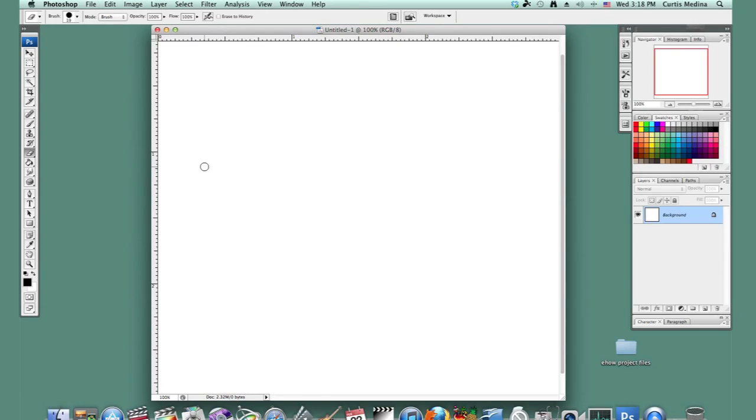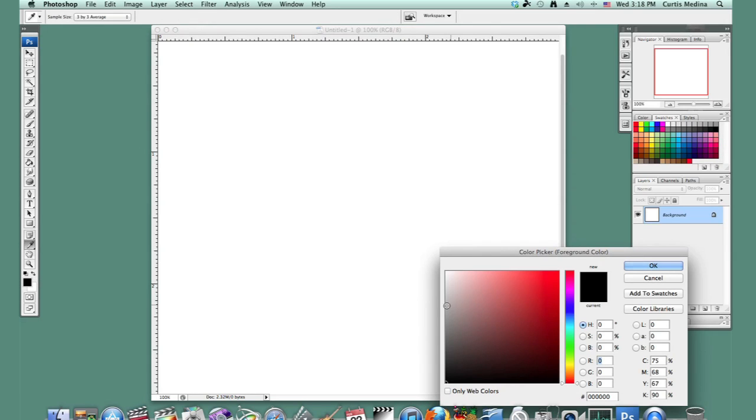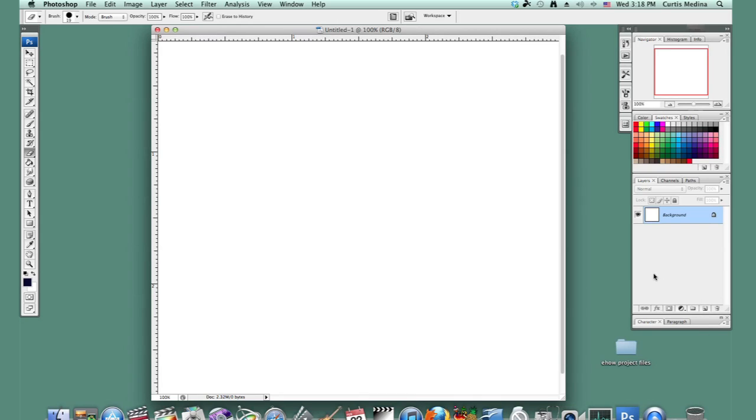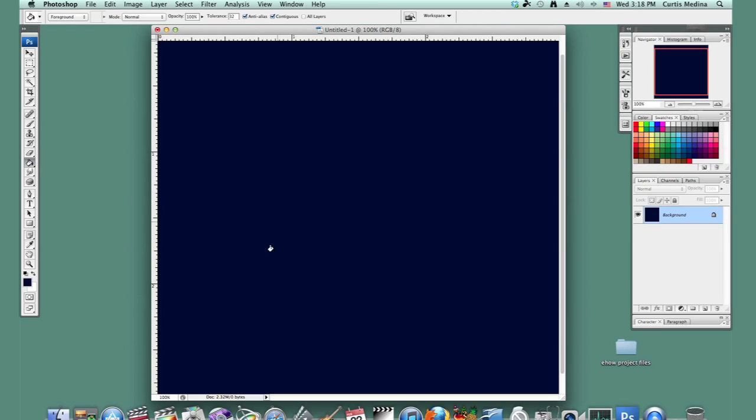Okay, so we have our image here, and we're going to go to the color picker, and I'm going to get a dark blue. I'm going to go to our paint bucket tool and fill it in.